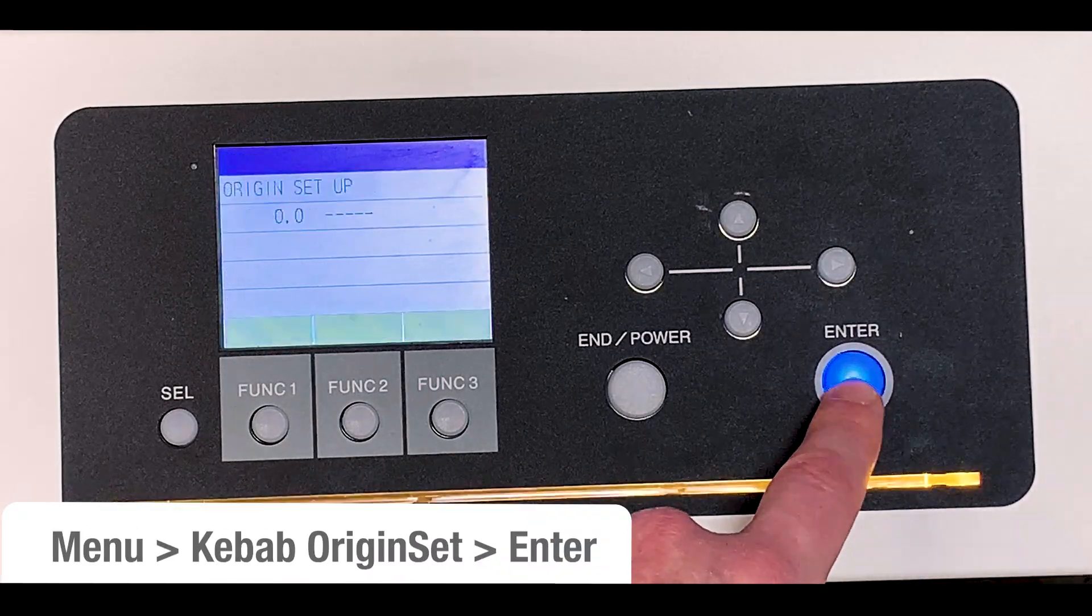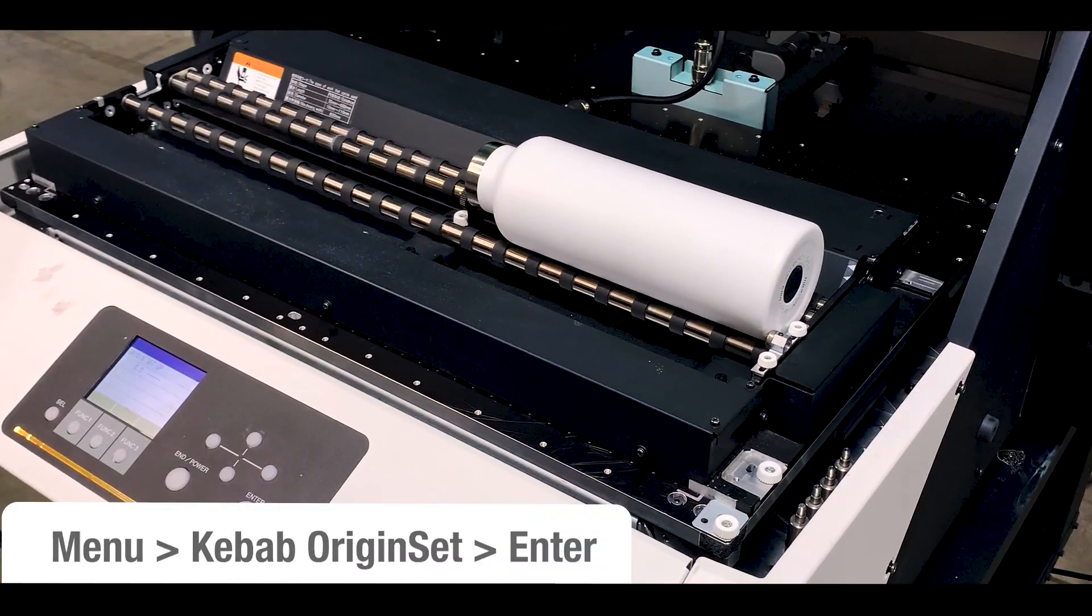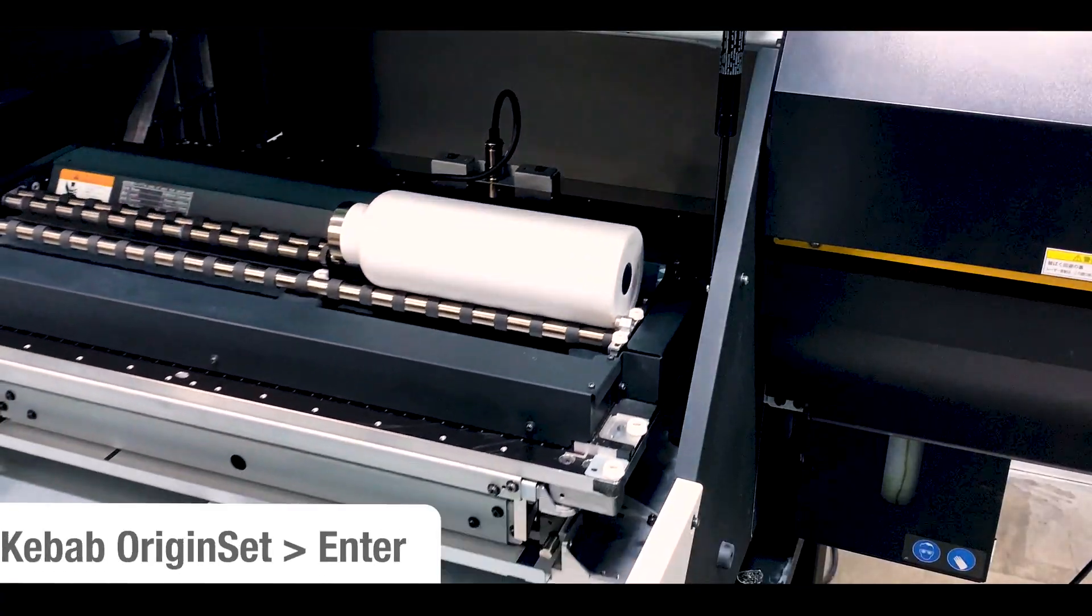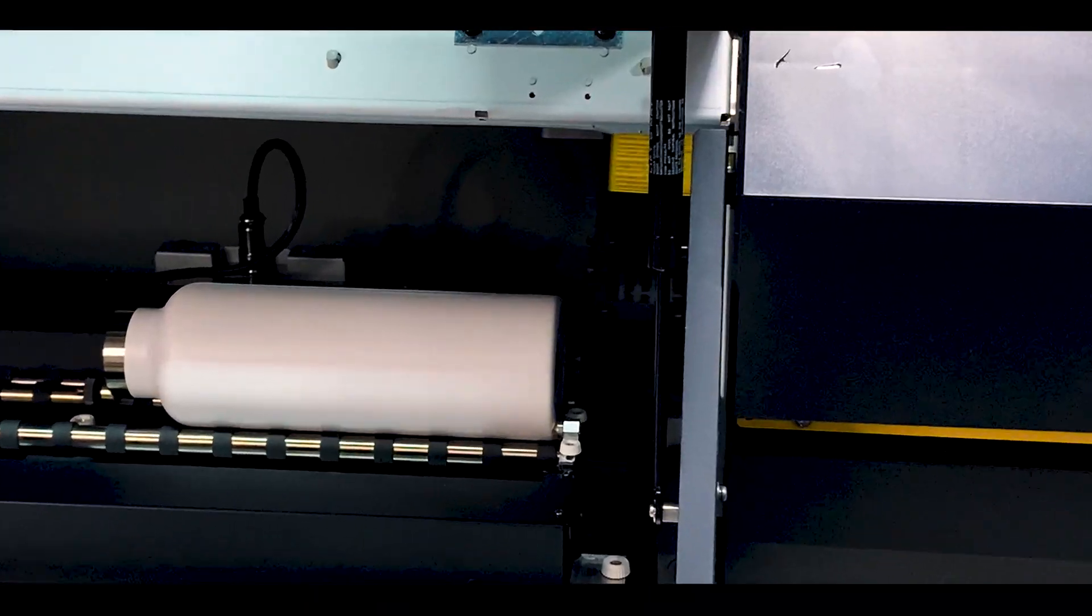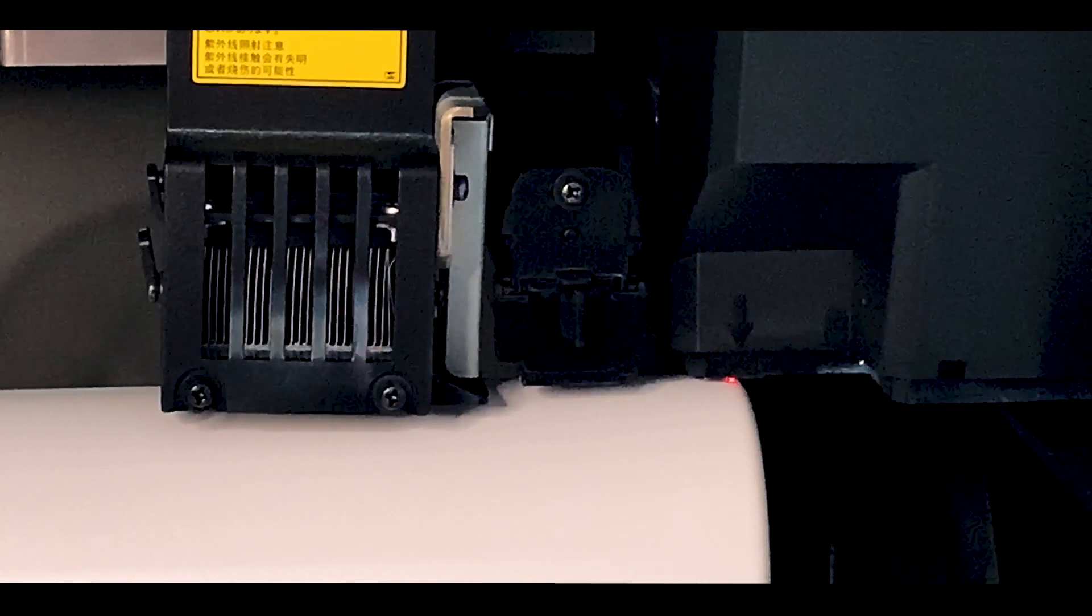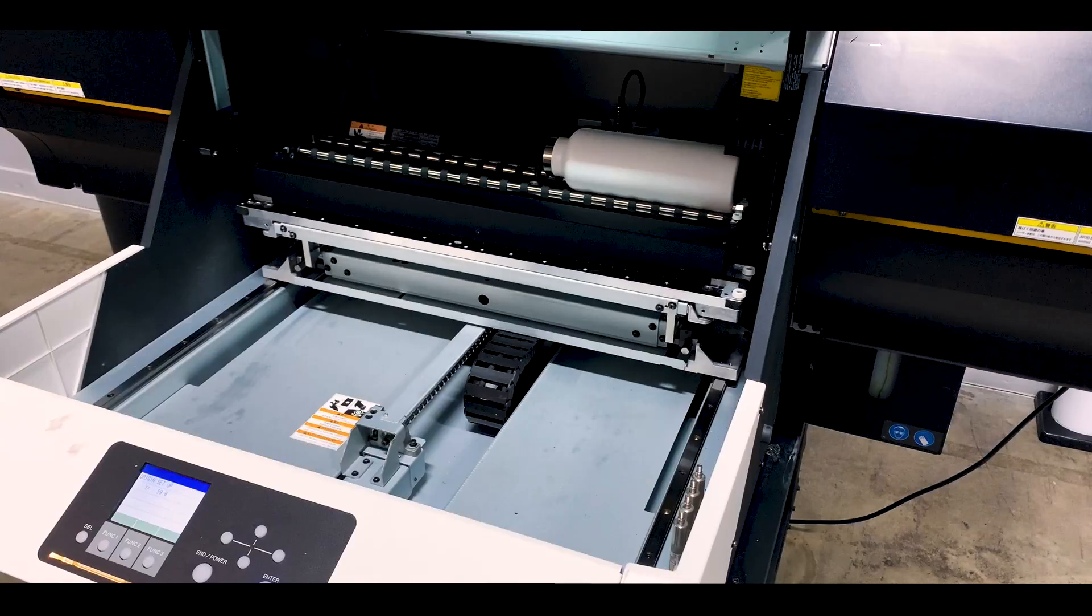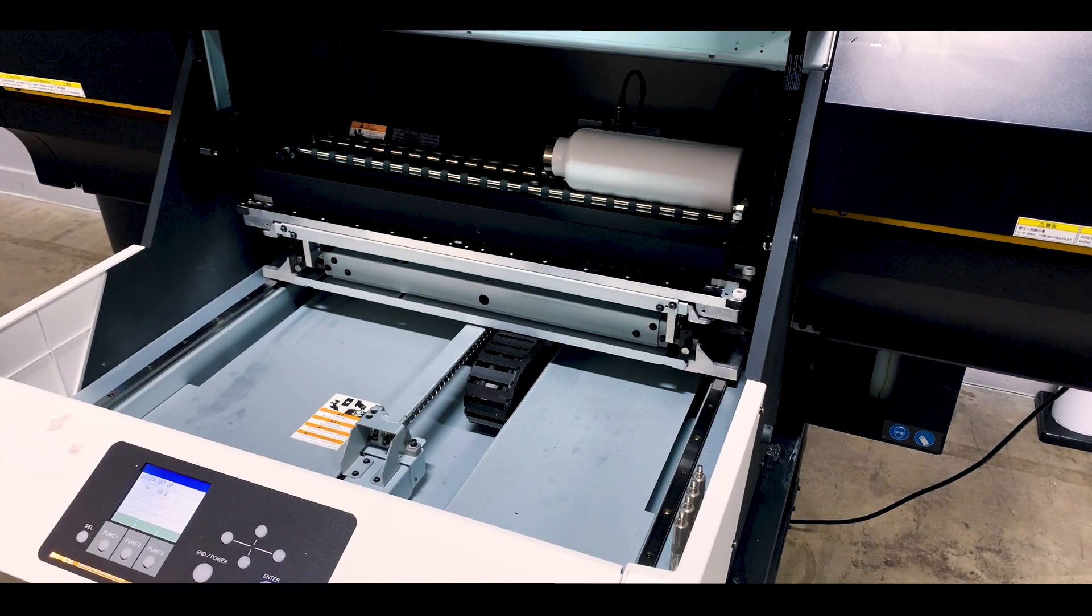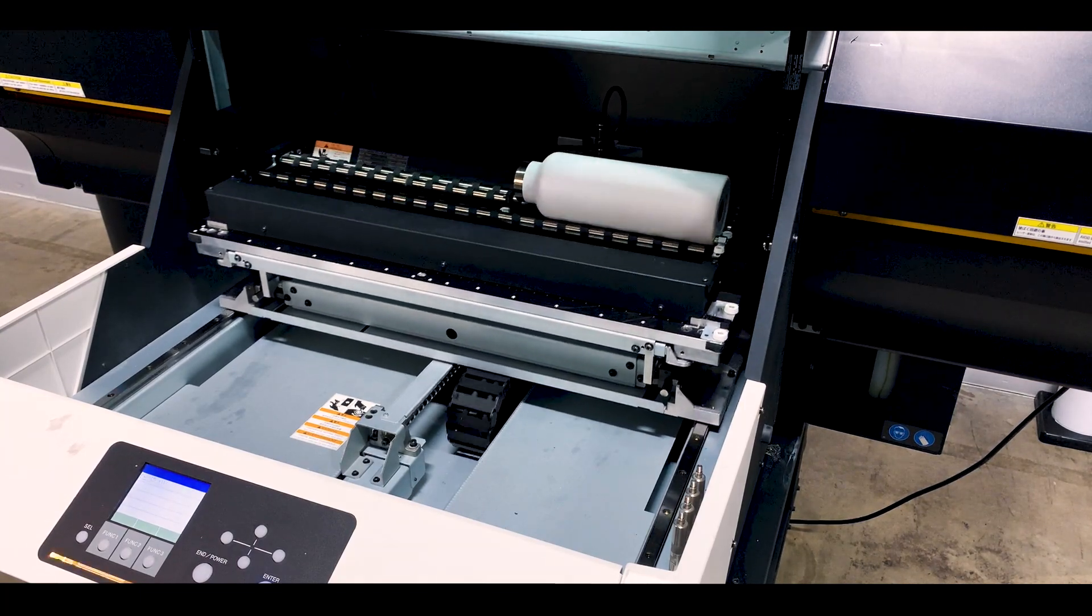Now that you've done that, scroll down on the menu to kebab origin set and press enter. This will place the bottle into the printing position. Using the left and right arrows, move the pointer to select the start edge of the print. Press enter. Now it's ready to print.